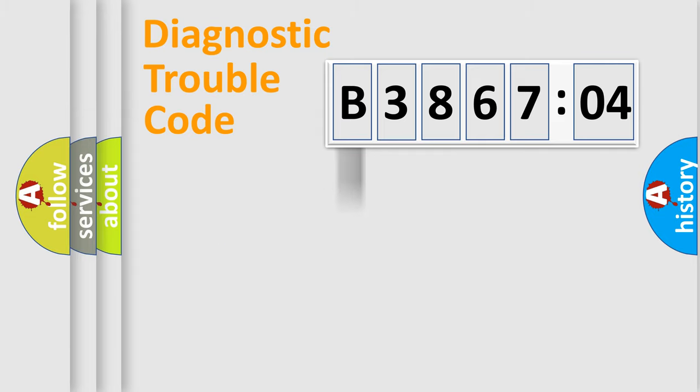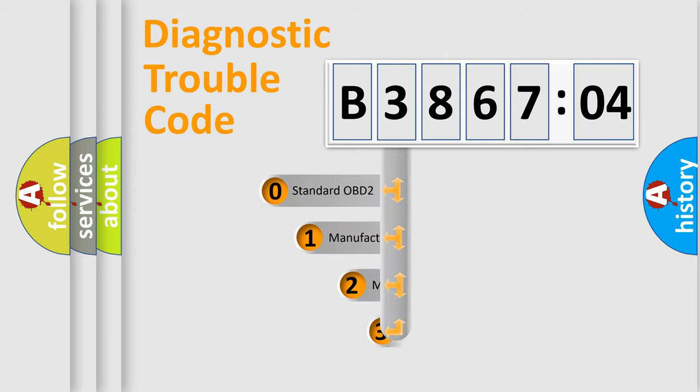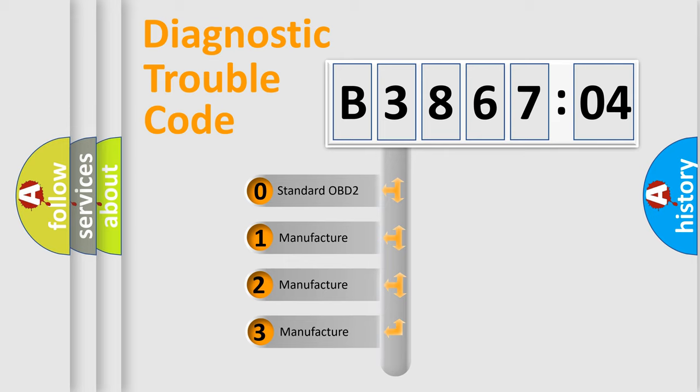Powertrain, Body, Chassis, Network. This distribution is defined in the first character code.